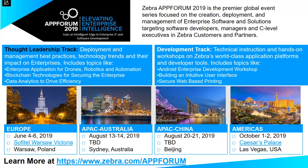We start off in Europe in June in Warsaw, Poland, then we head over to APAC in Sydney, Australia, and then Beijing, China, and we finish up the year in the Americas in Las Vegas in October. You can sign up to be notified of updates and also submit a paper — we're doing a call for papers for partners who may want to present. We're covering two major tracks: the developer track and a thought leadership track.